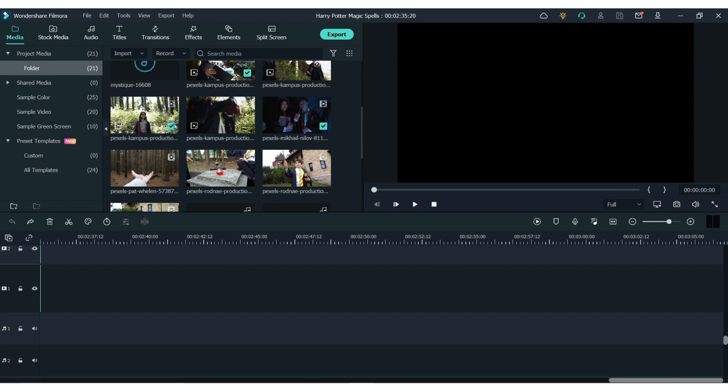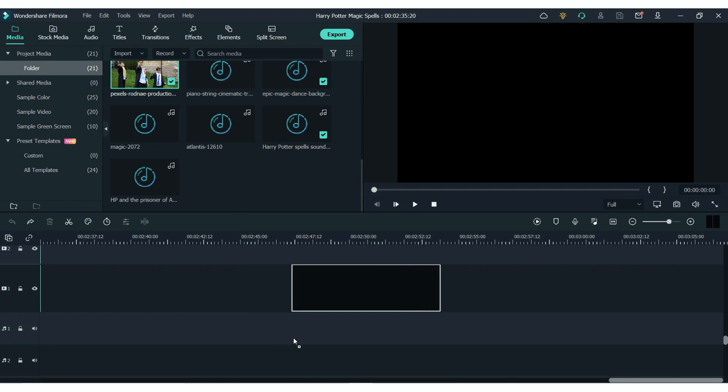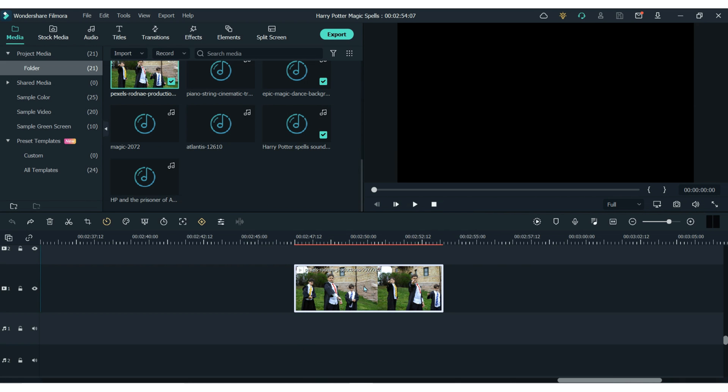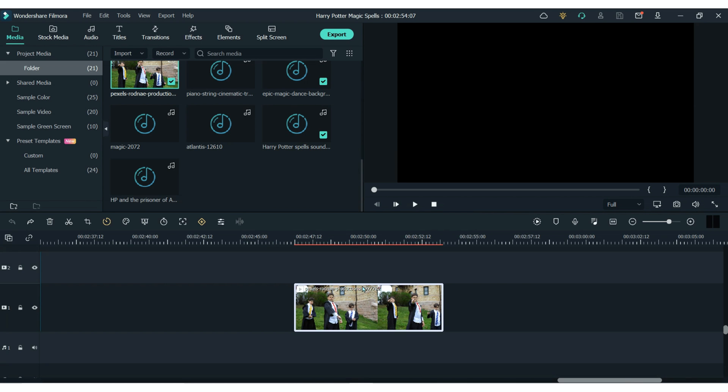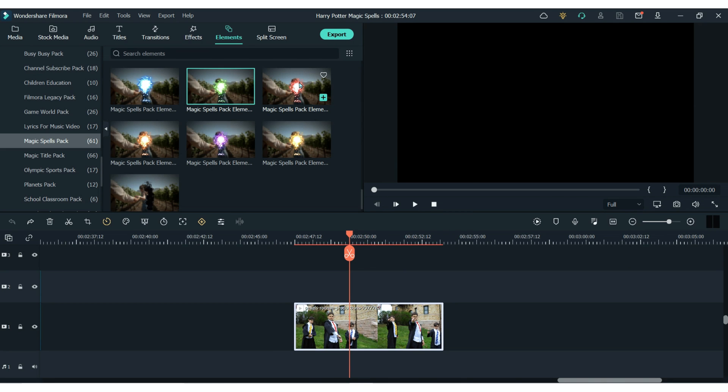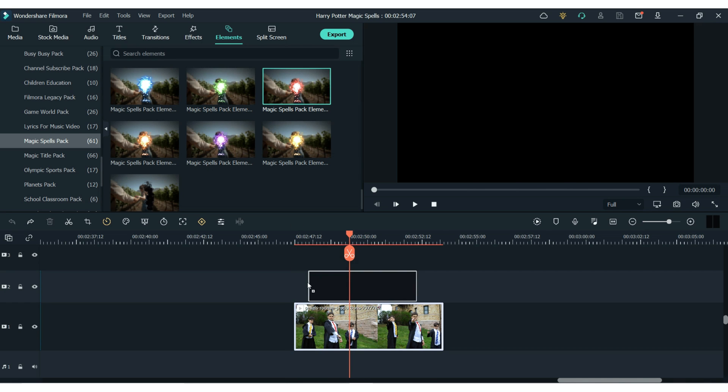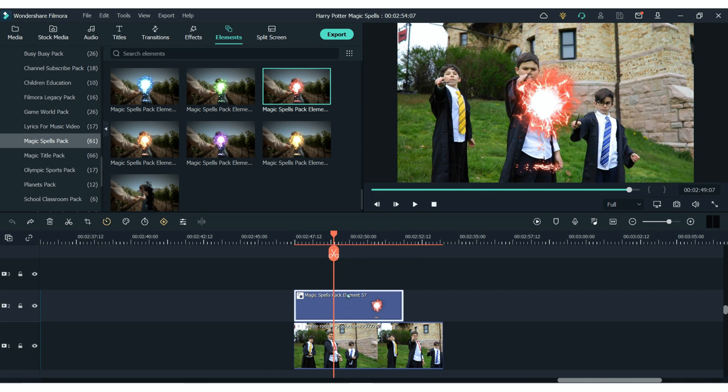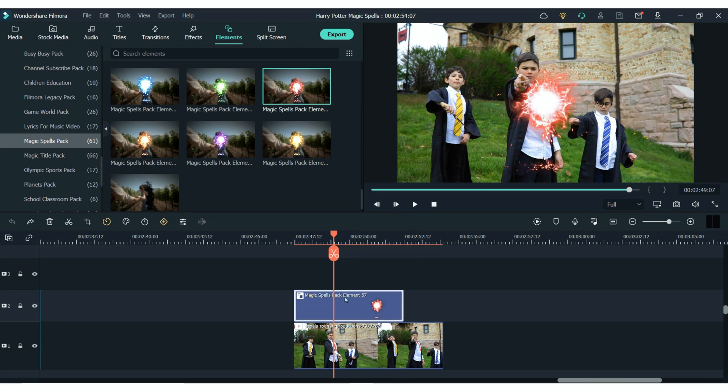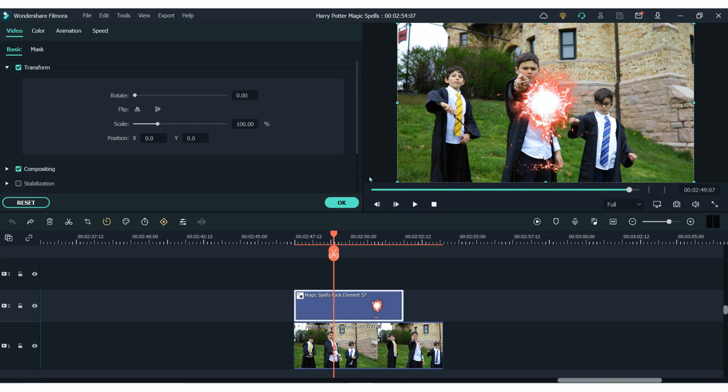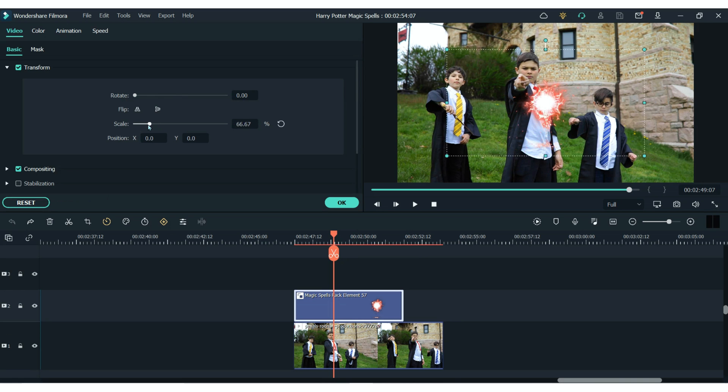To get started with this one all you have to do first is add your own clips to the timeline. Then you can decide which spell you would like to add to your clip. Drag that spell clip onto the timeline above your clip. And you can see with these spells that they already have the animation included. So all you'd have to do is resize and reshape this one to fit your clip.